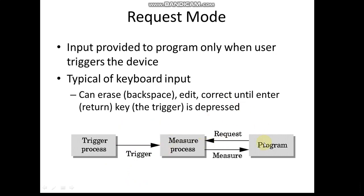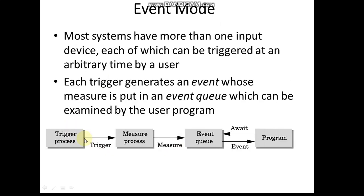Event mode - most systems have more than one input device, each of which can be triggered at an arbitrary time by the user. For example, I may control one particular program through keyboard as well as mouse. So I'm attaching multiple devices to that particular program. Each trigger - when I press a key, it generates a different event. When I press one of the buttons on the mouse, it may generate another event. So in event mode, based on what we have pressed, the particular action takes place, or that we call an event queue which can be examined by the user program.